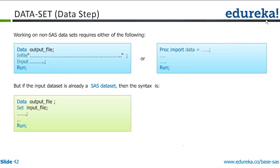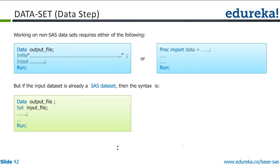So this brings us to what is a data step. Working on non-SAS datasets requires either of the following: either you have to use a file input statement within a data step to create a dataset or you have to use proc import the way I showed you and bring it to the SAS system. But if the input dataset is already a SAS dataset, you just have to put in the set statement and the output can be created instantaneously.